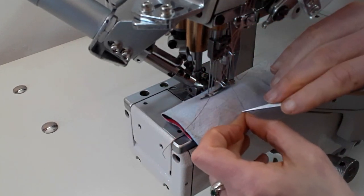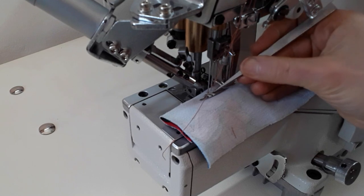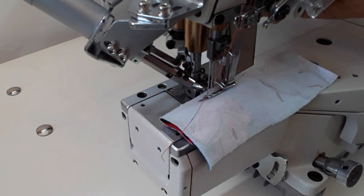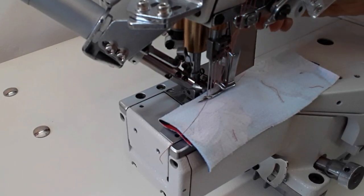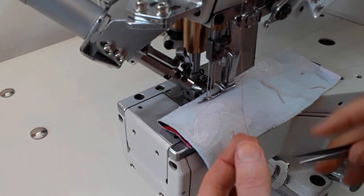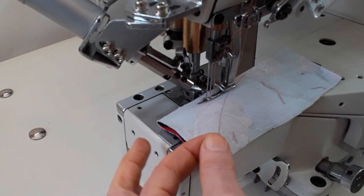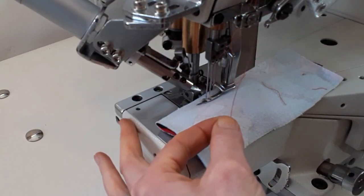Because the needle you use determines whether the machine is going to do the job properly or not. And very often people think that the machine is broken. All they have to do is change the needle, change for another type of a needle, another size of the needle, or simply change the old needle and use a new one.